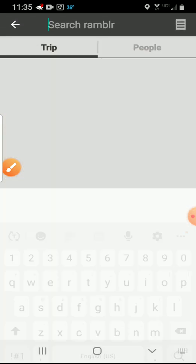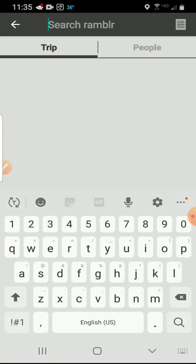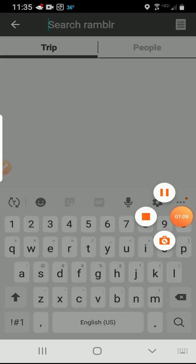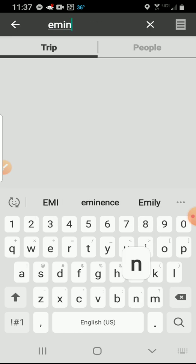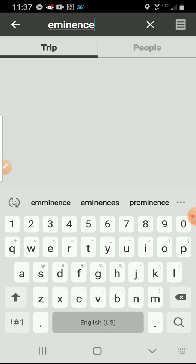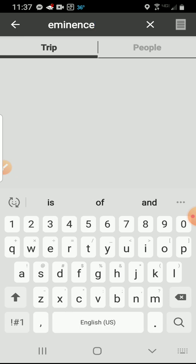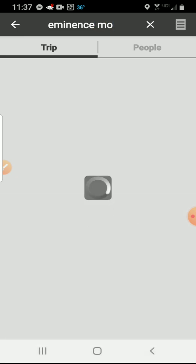You're going to click Search. Once you get to this screen, go up to the search bar at the top and type in Eminence, Missouri, and click Search.